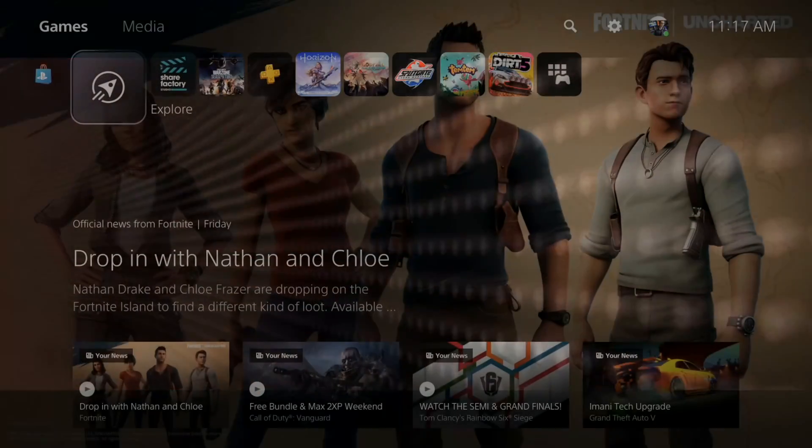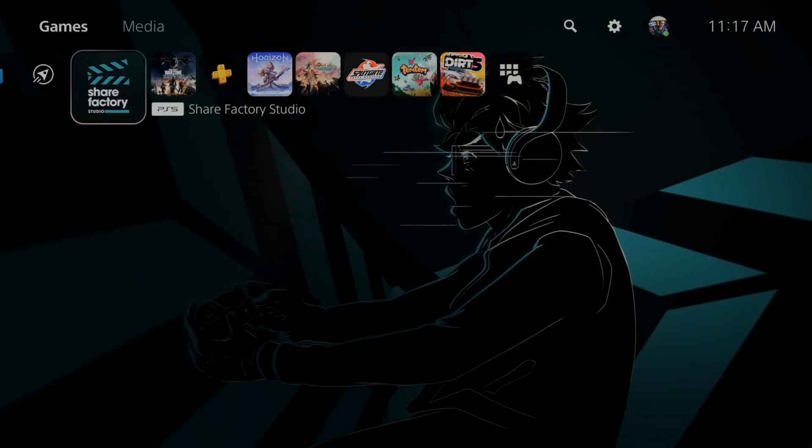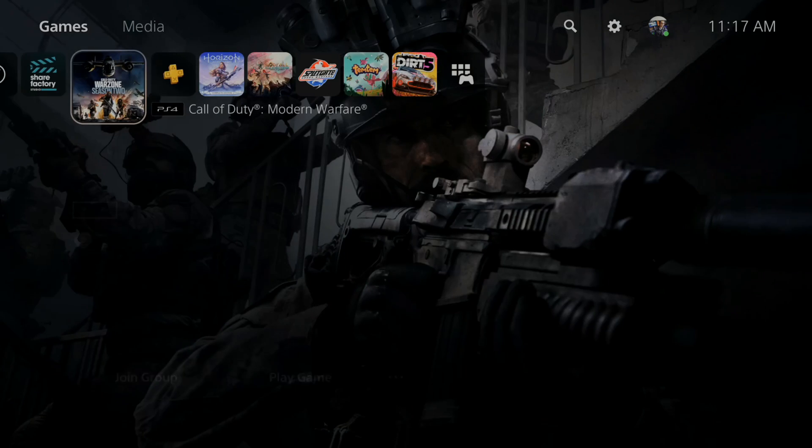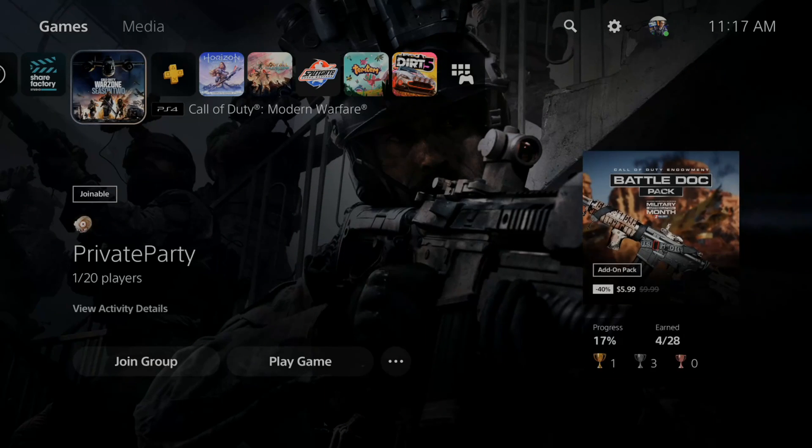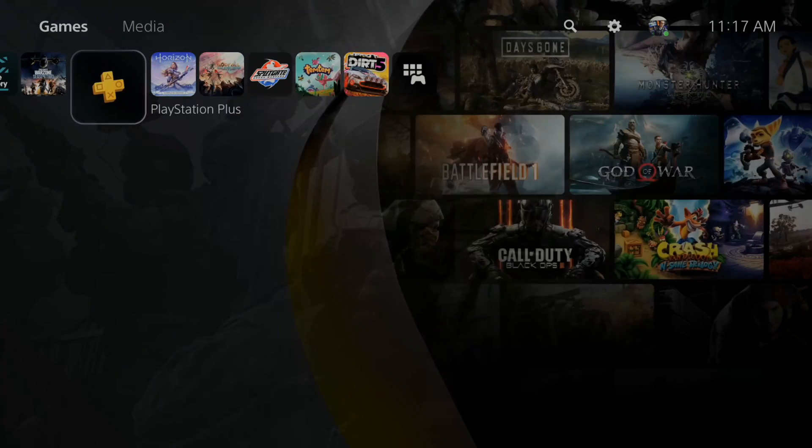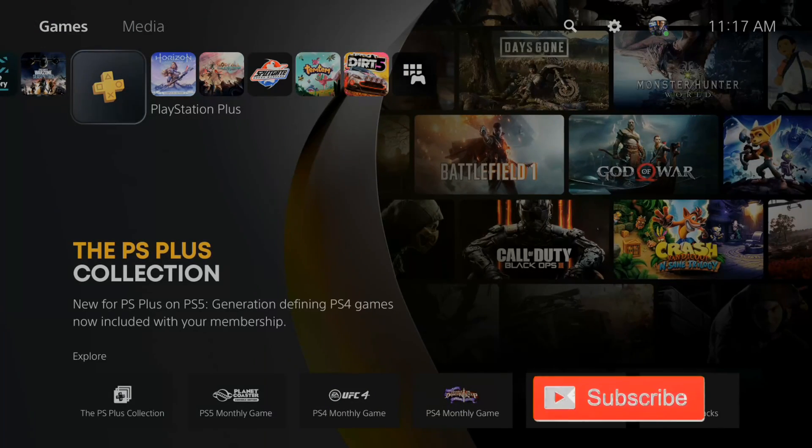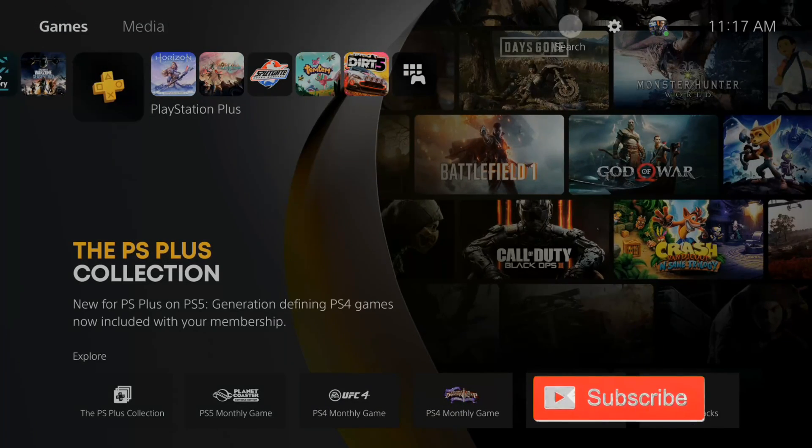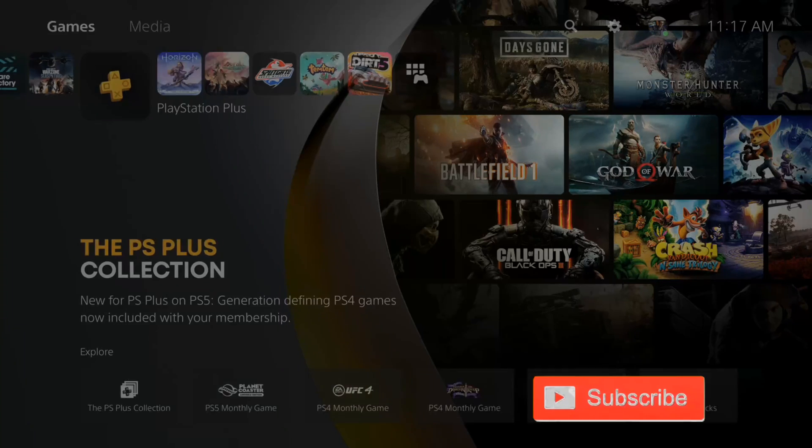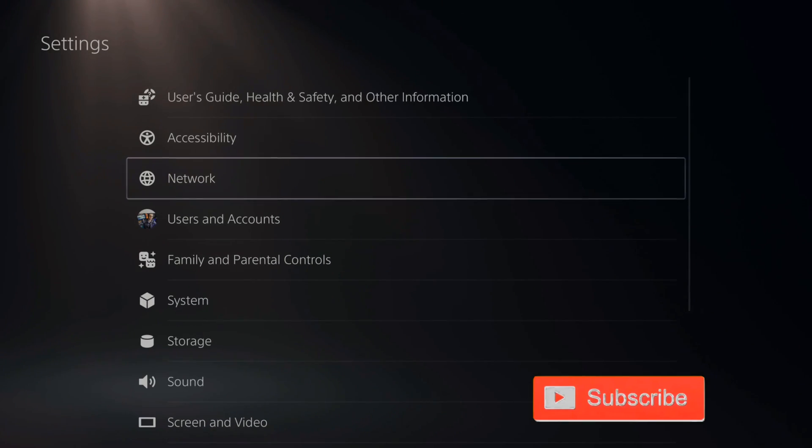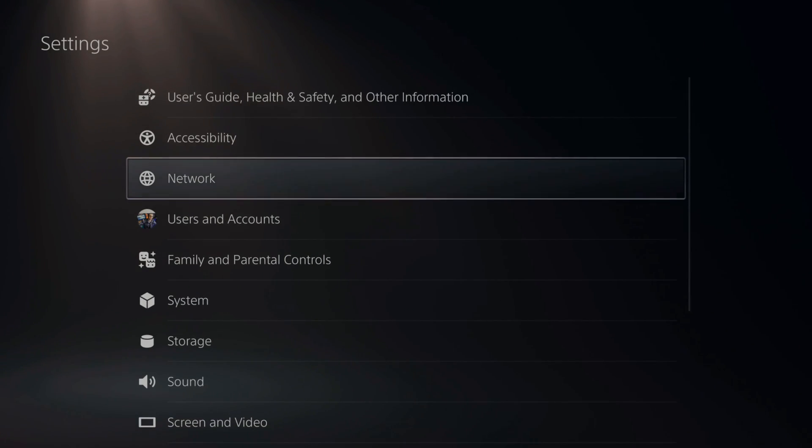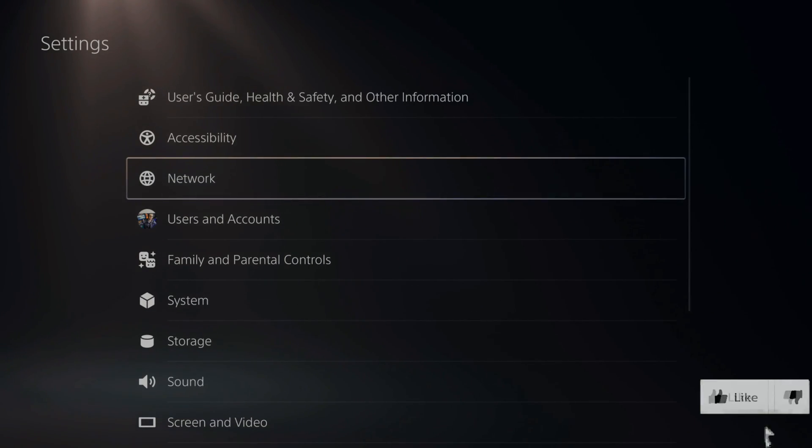So it's very easy to find your IP address or your MAC address on the PlayStation 5. If we're on the home screen, let's go up to the top and go to Settings and select this. Then go to Network.